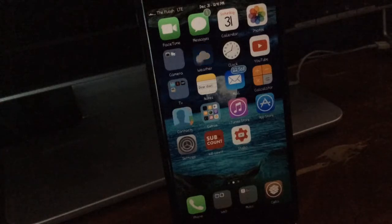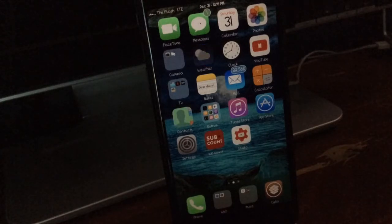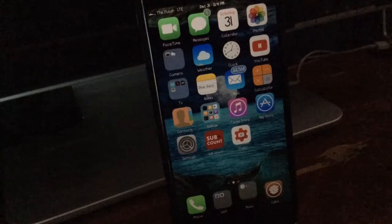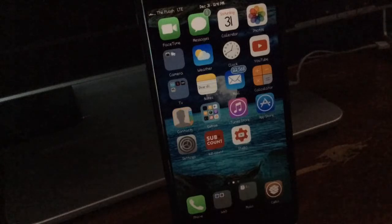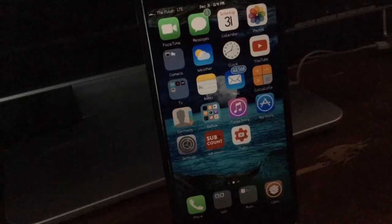Yo what's going on guys it's iHelper and today I'm bringing you guys part two of the top tweak series that support the iOS 10.1.1 jailbreak.